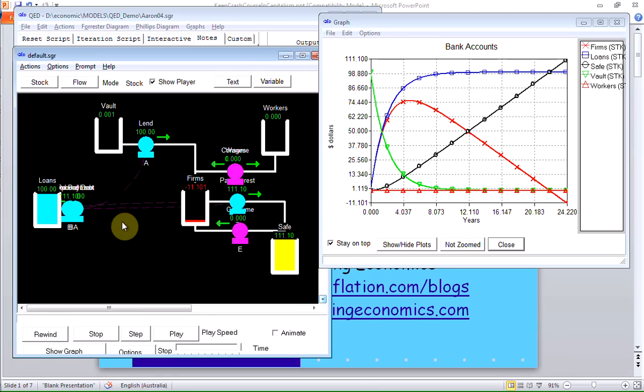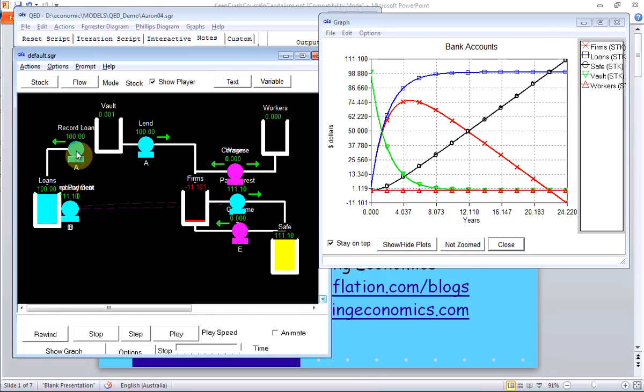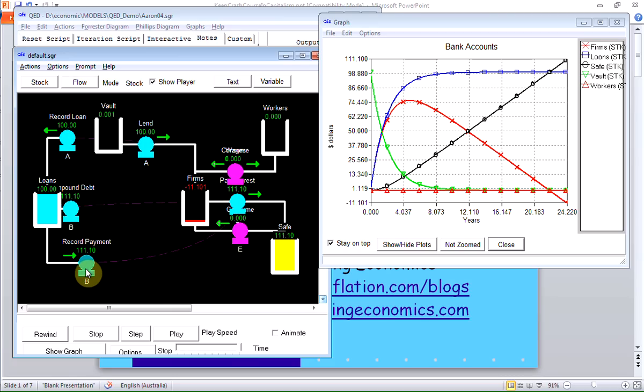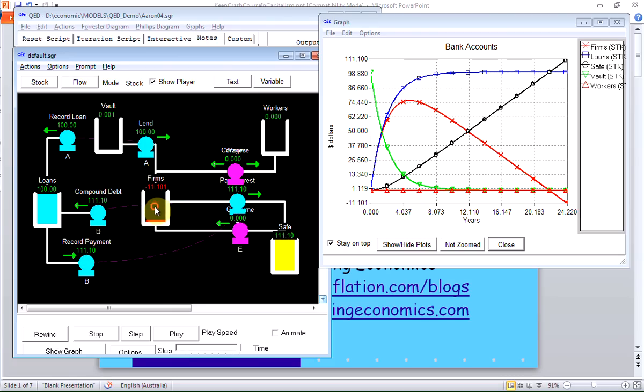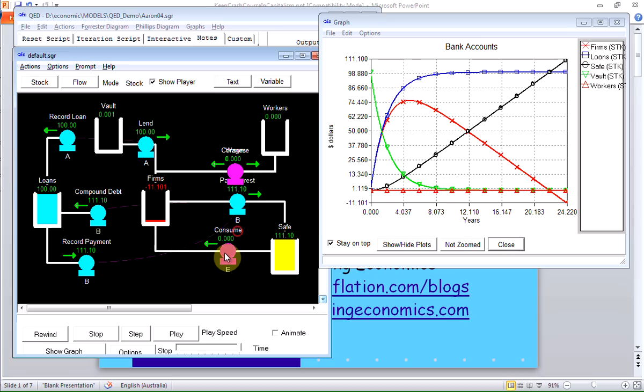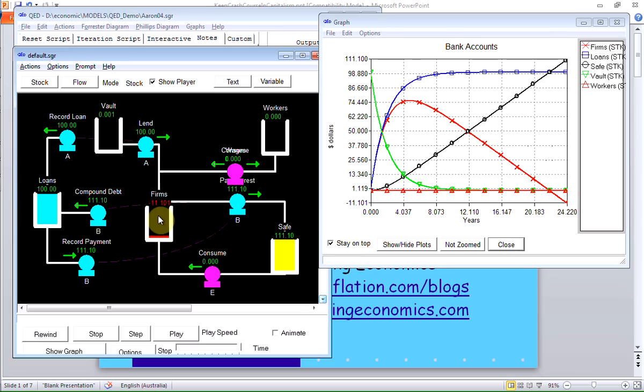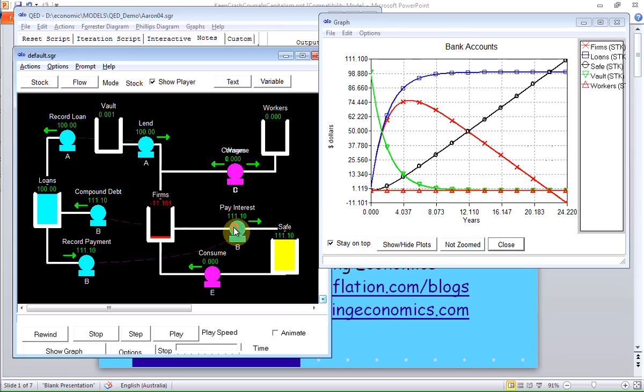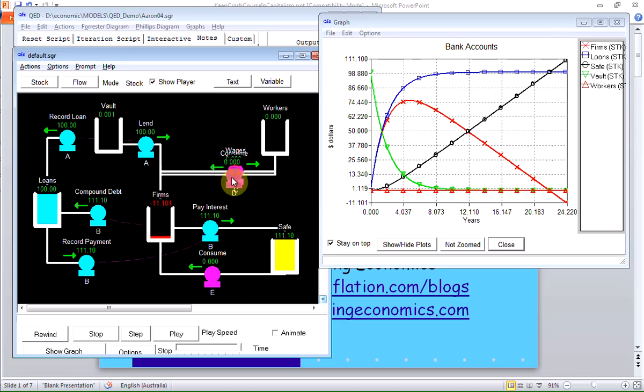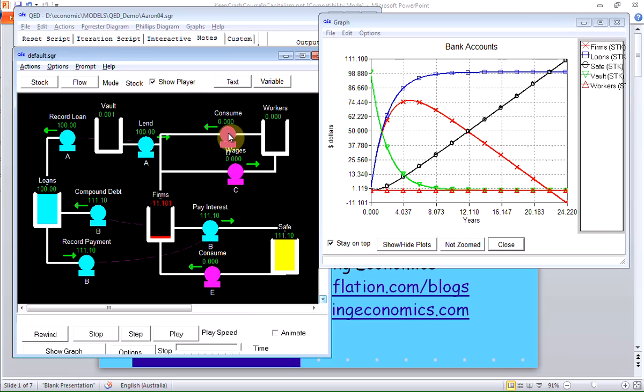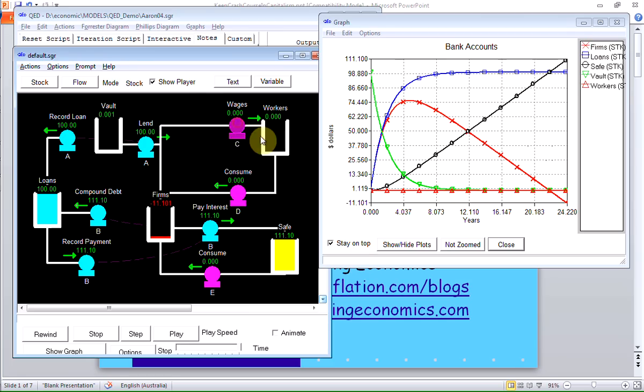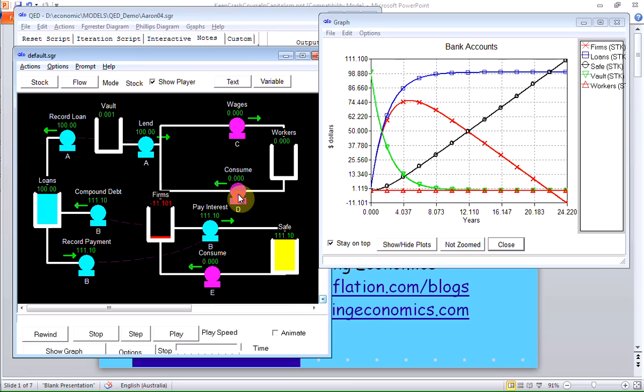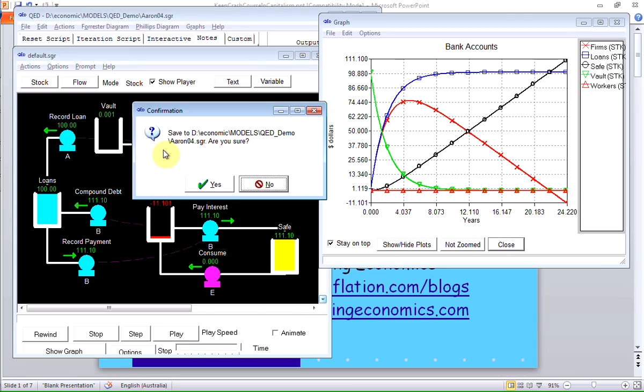So I've got the bank lending money, charging interest on it, the firm sector paying interest on that debt, with the money it got from the loan hiring workers, producing goods, which is implicitly happening in the background, selling those goods to workers and bankers. No repayment of debt yet. Let's look at that model. Now they're all connected together, a bit messier. There's recording the loan, first of all. There's recording the payment. There's compounding the debt.